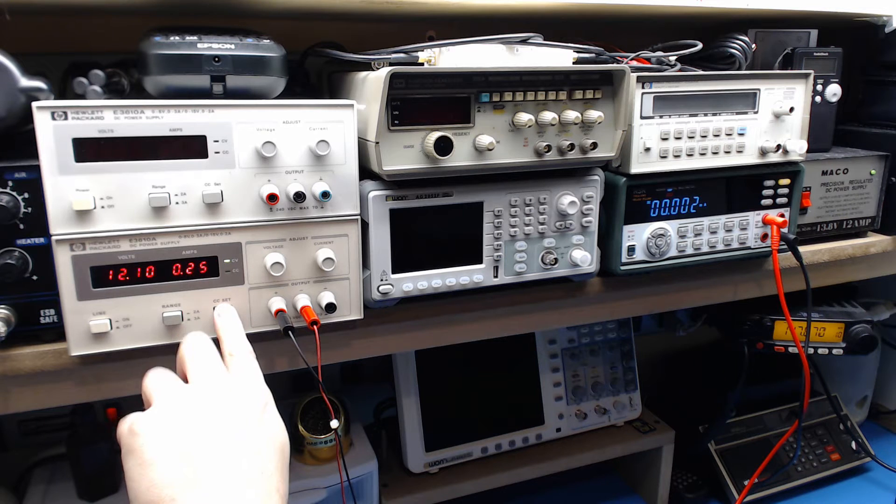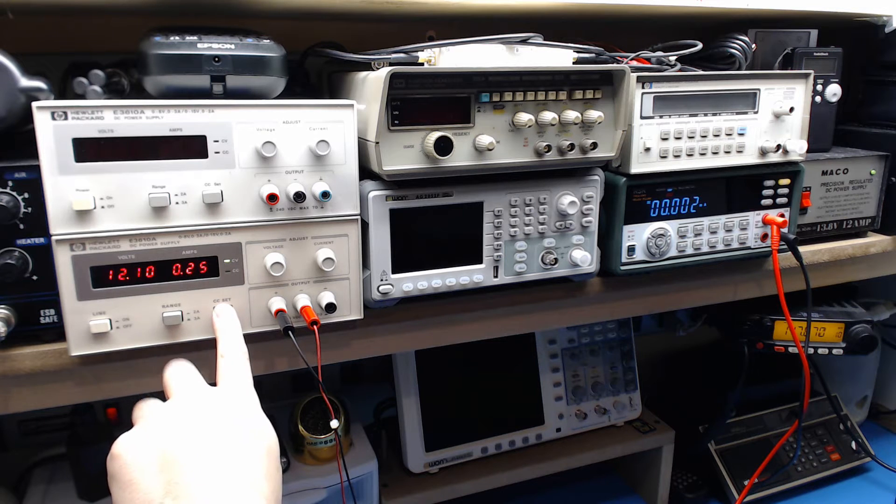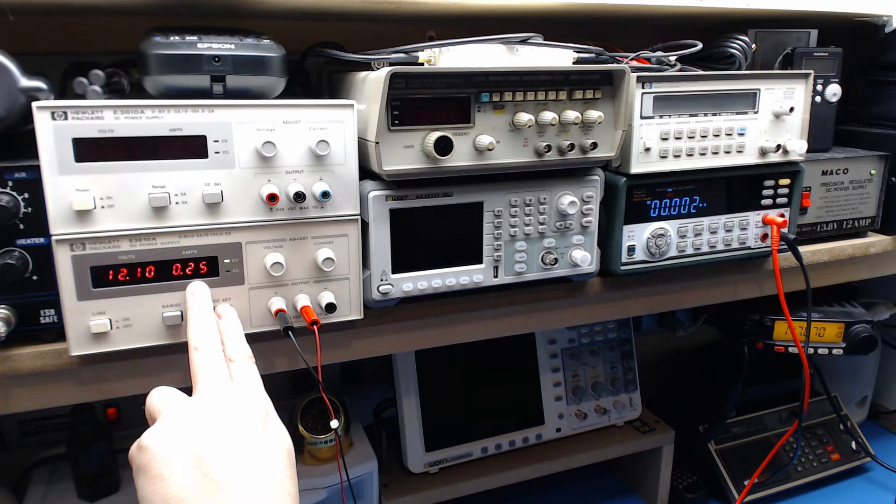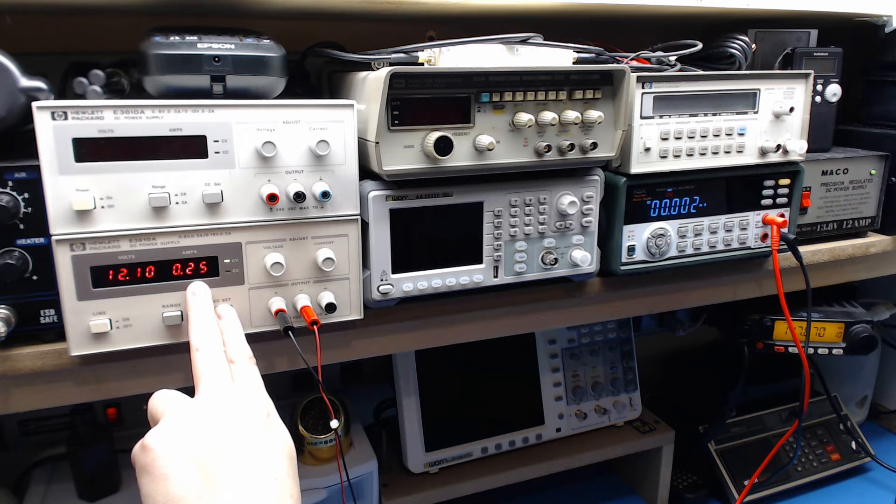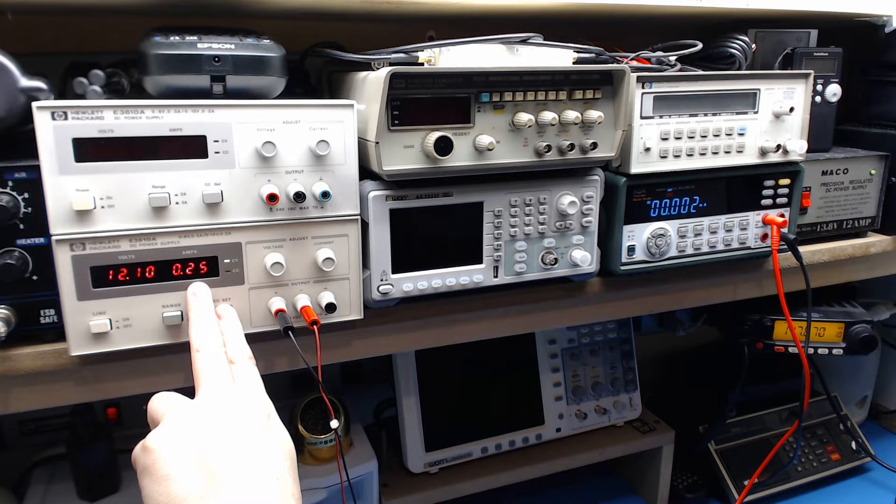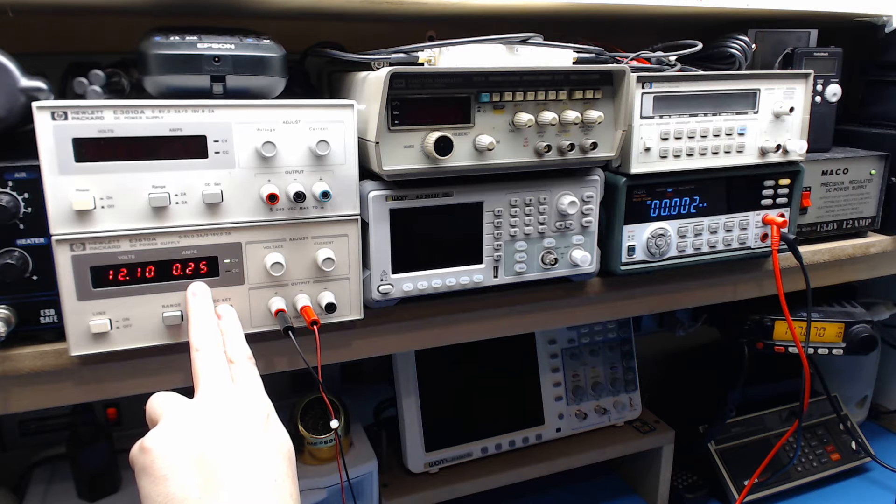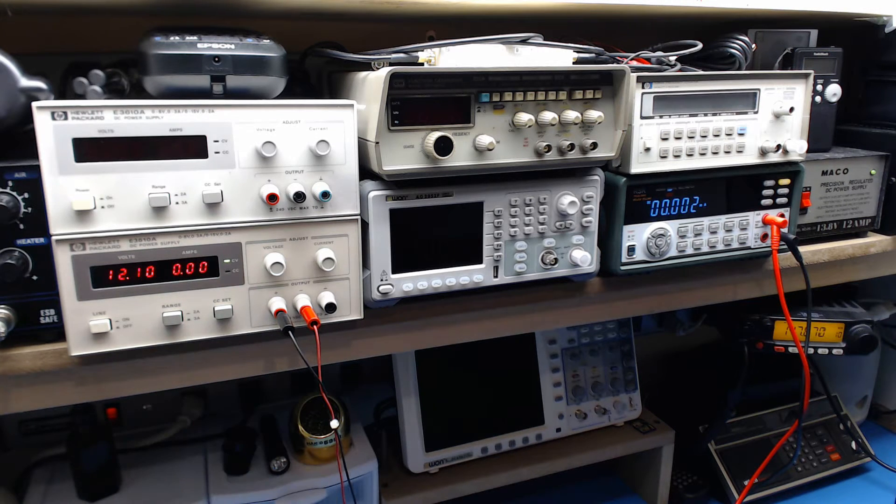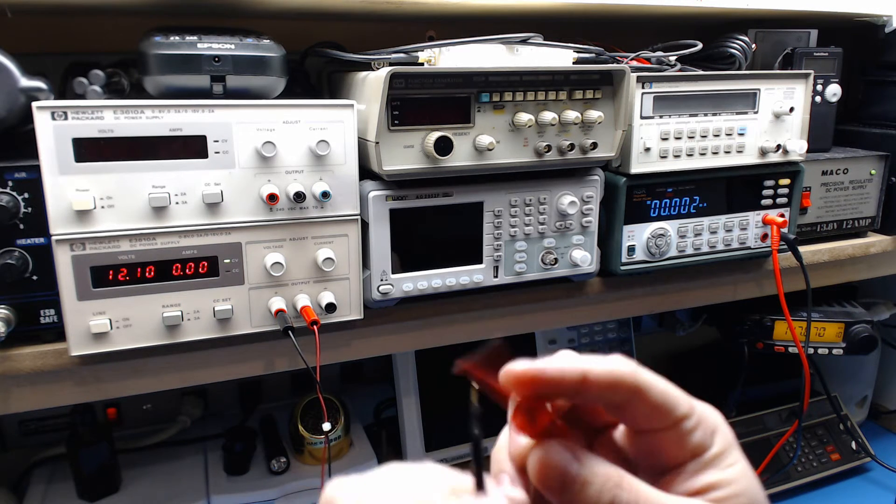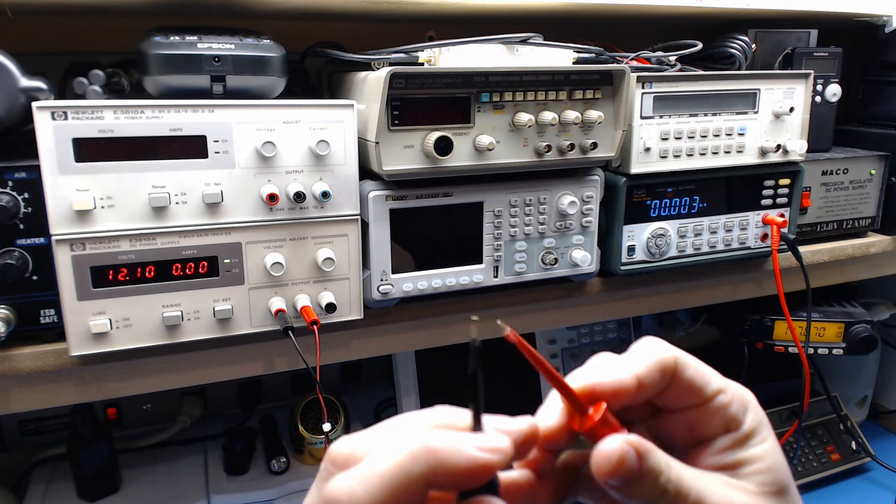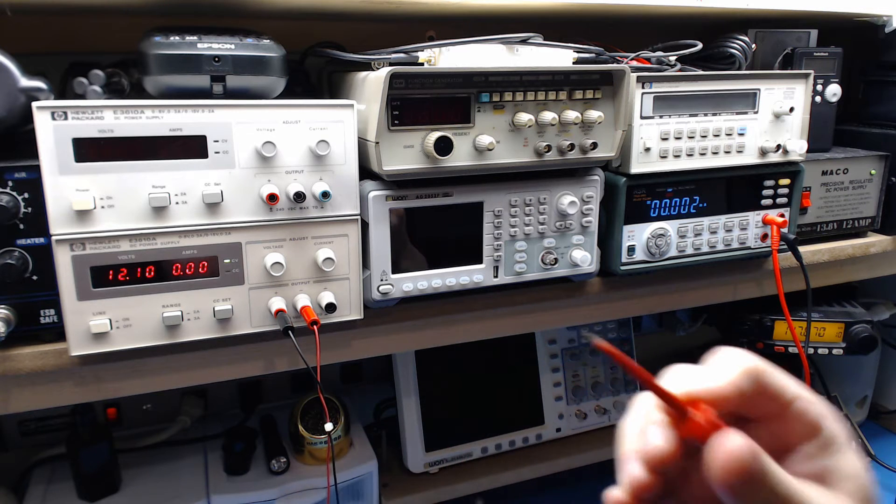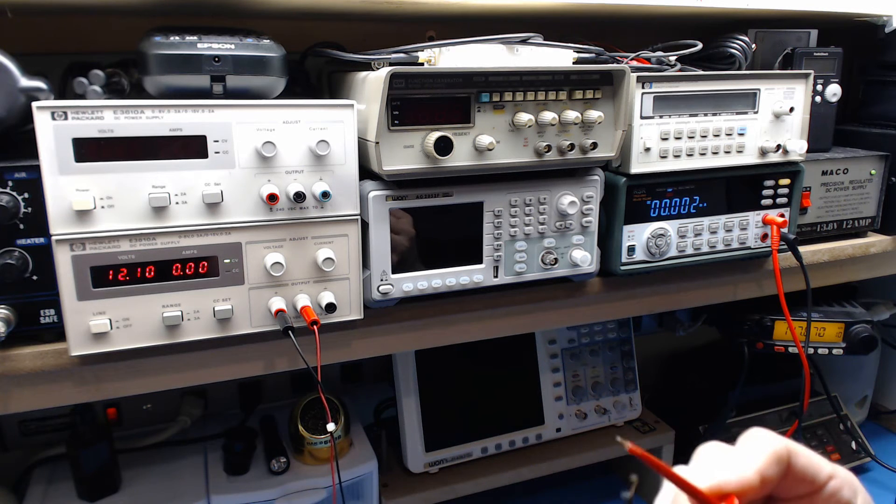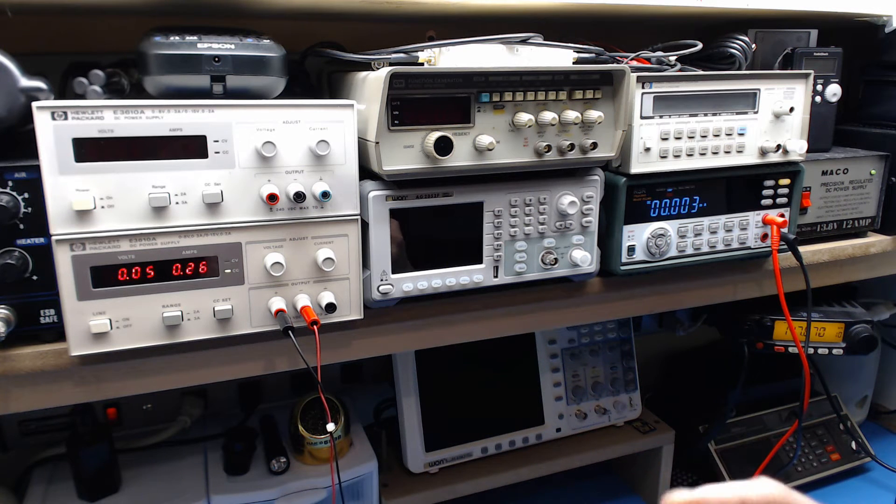So we have a 250 milliamp current limiting set right now. So if I was to short these terminals, it won't draw any more than 250 milliamps off the supply.